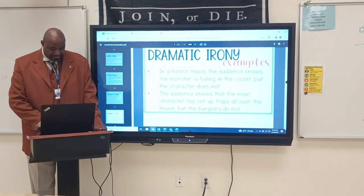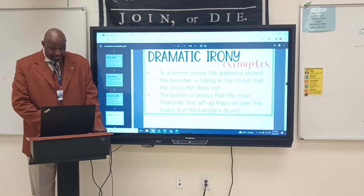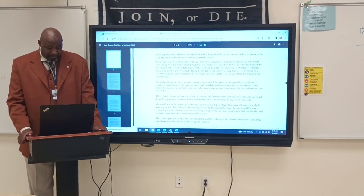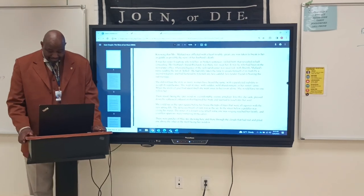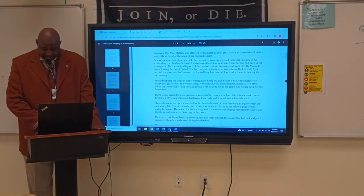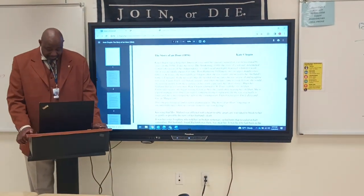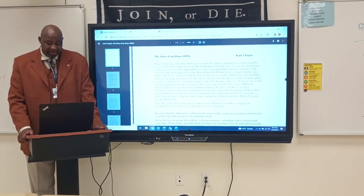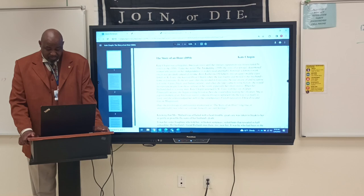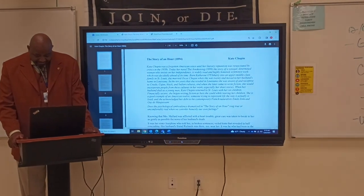So that's irony — three different types: situational irony, verbal irony, and dramatic irony. Now we're going to get into the story and see if we can find the irony in it. This story was written by Kate Chopin, a famous writer. She was a forgotten American voice until her literary reputation was resurrected by critics in the 1950s. Her novel, The Awakening, written in 1899, is the story of a sensual, determined woman who insists on her independence, and is widely read and highly honored.